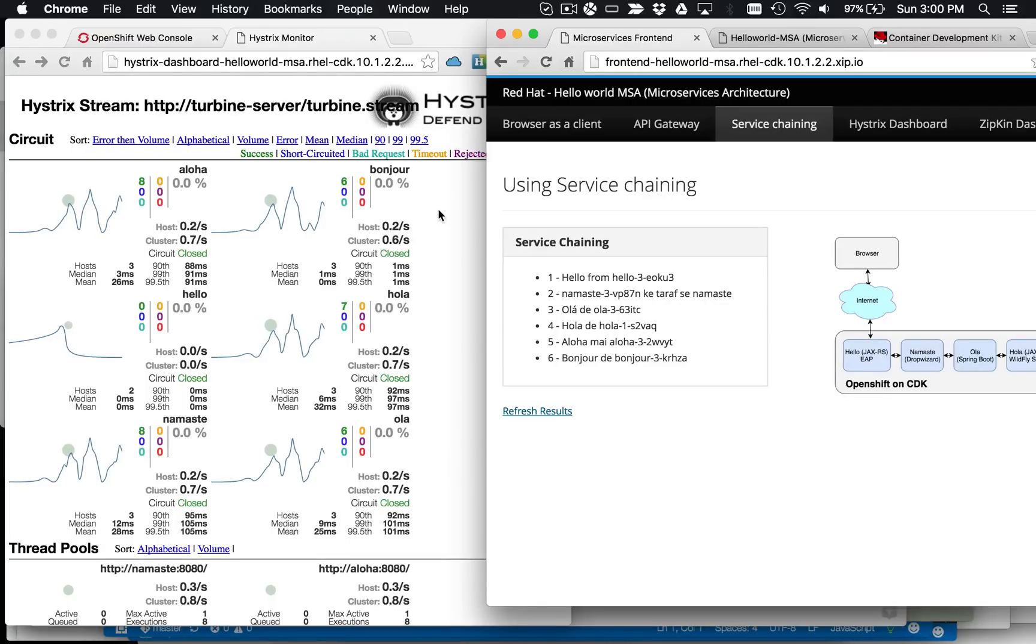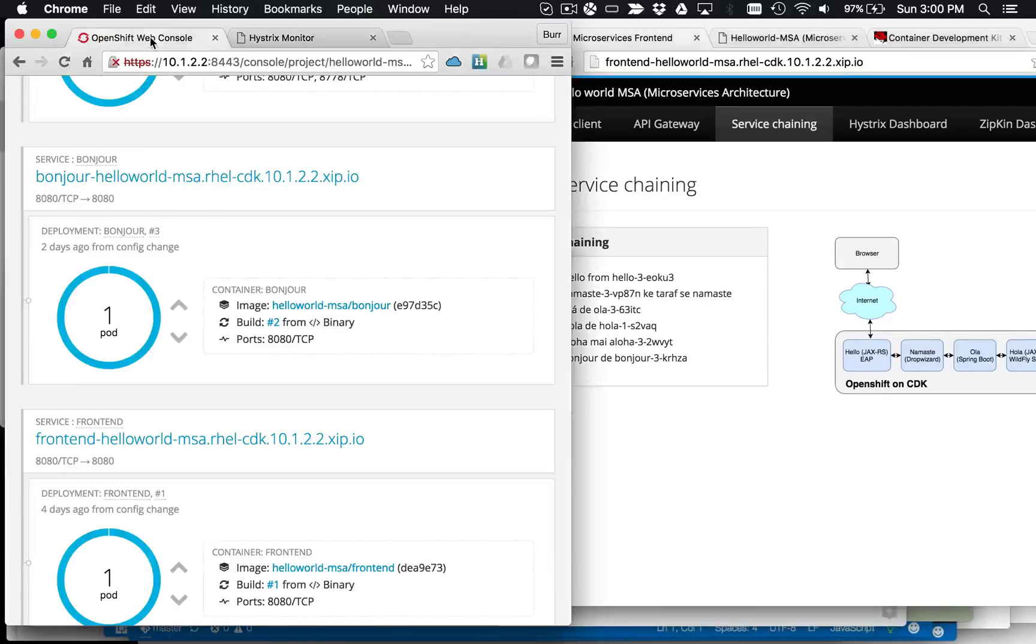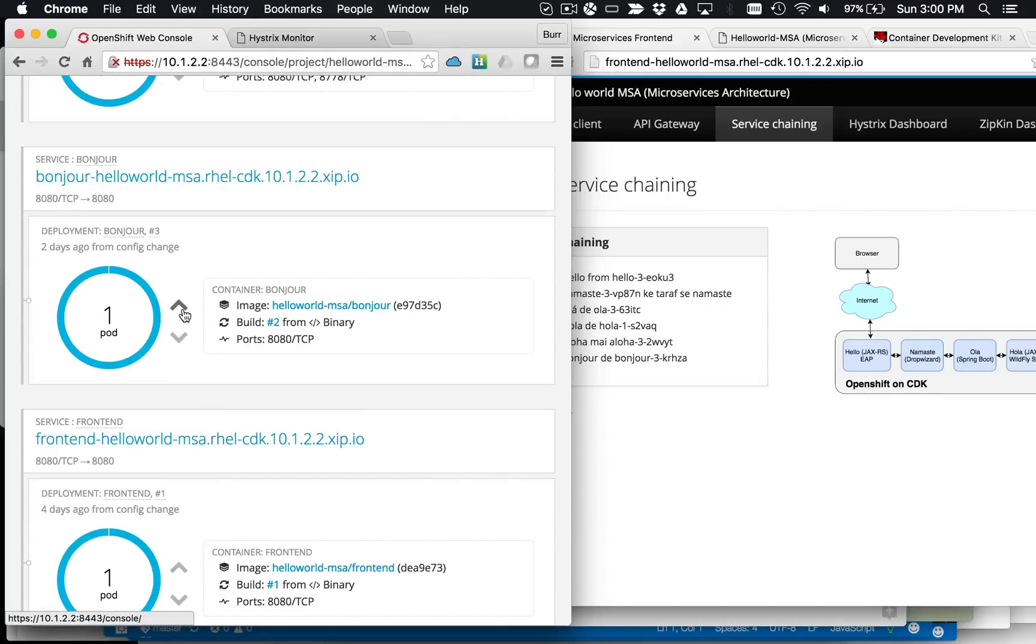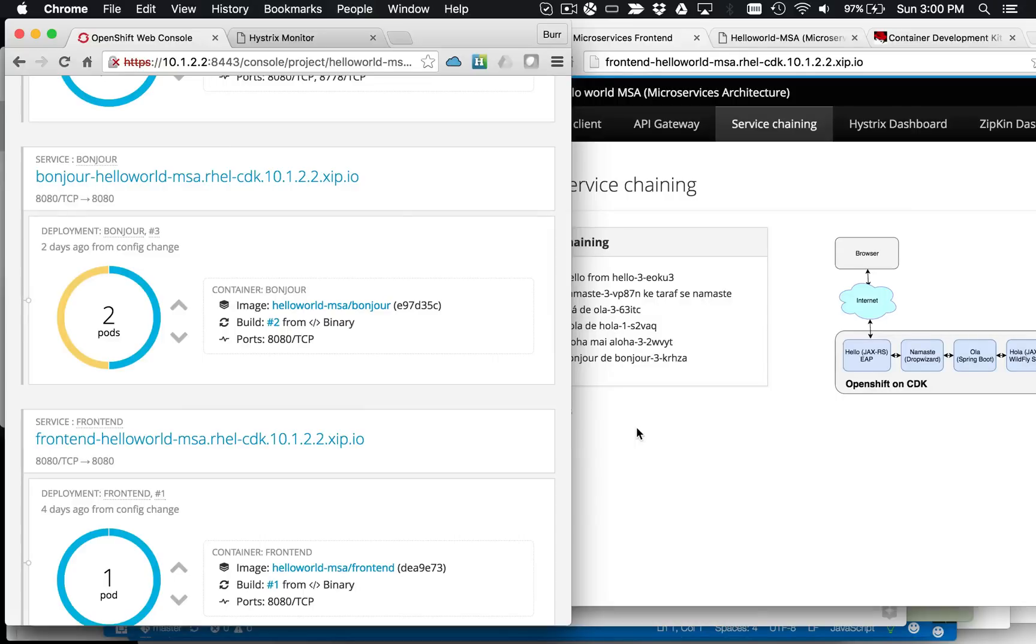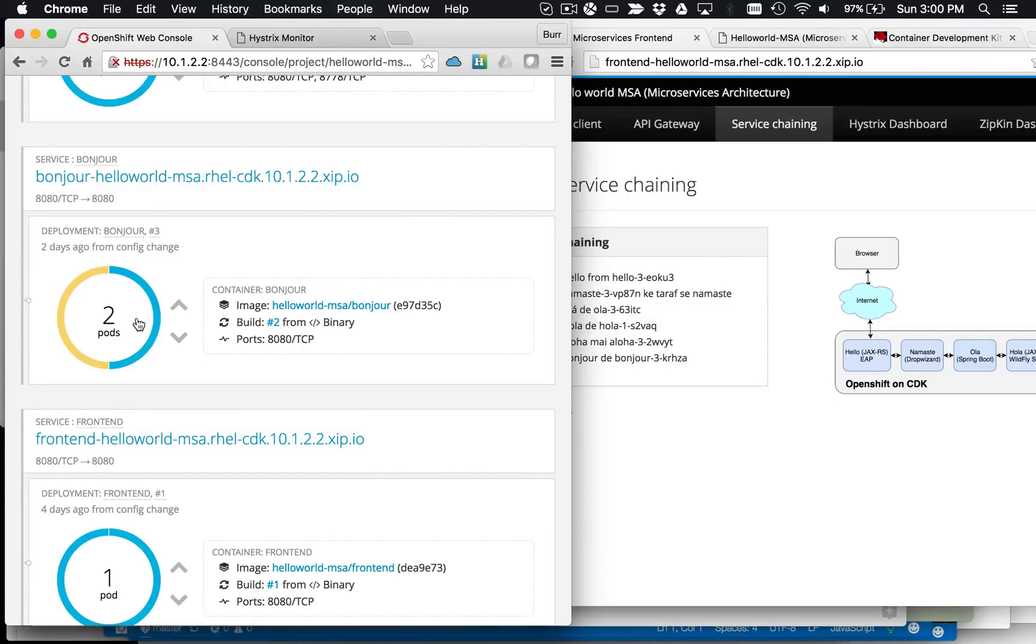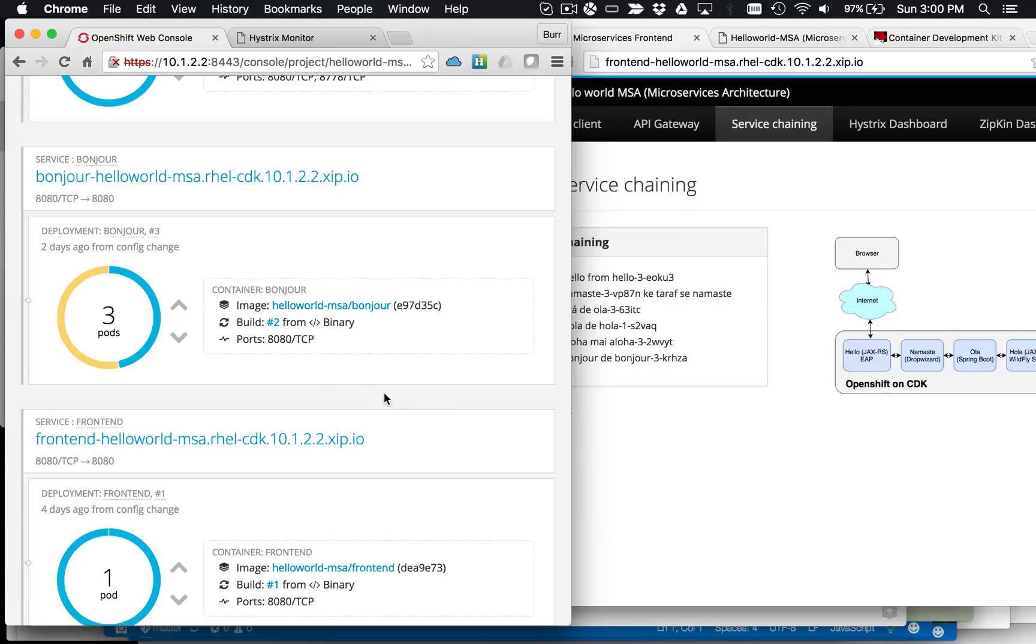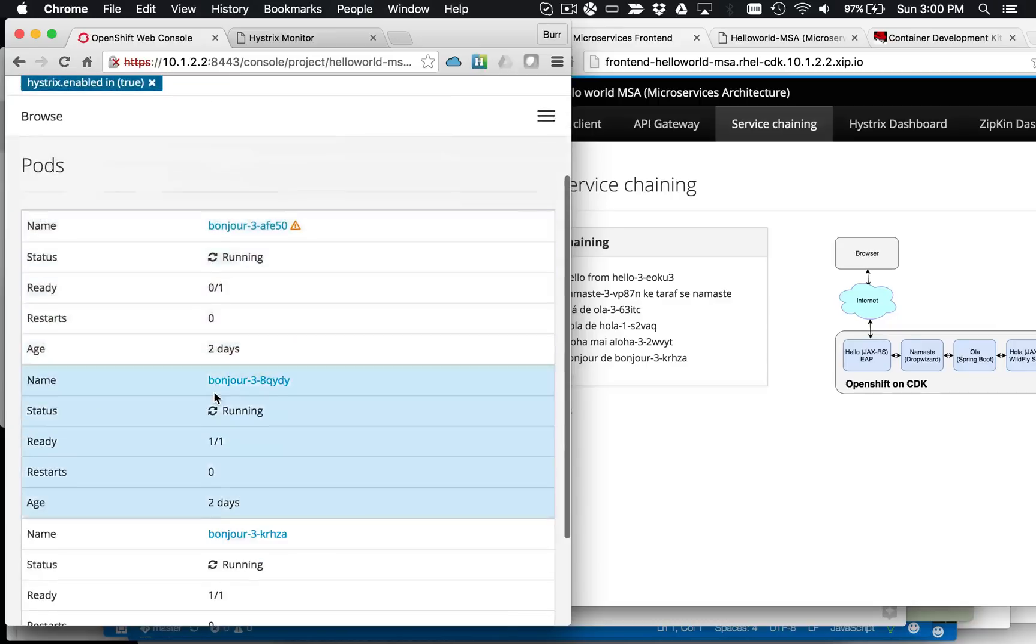So this gives you an environment to play with the Hystrix, roll these things up and back. So these are basically in Kubernetes pods, they're Docker containers. If I want to come over here and scale it up to two, I can then actually watch it do the load balancing. So it actually has a health check built into this now.